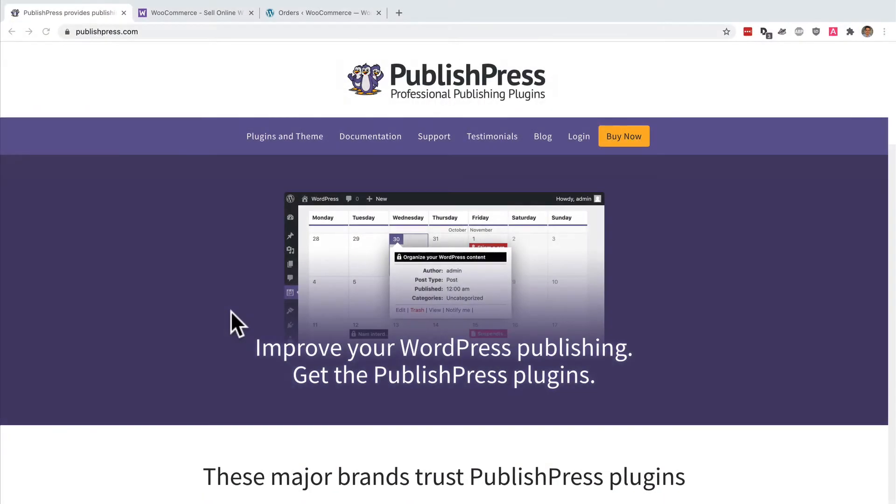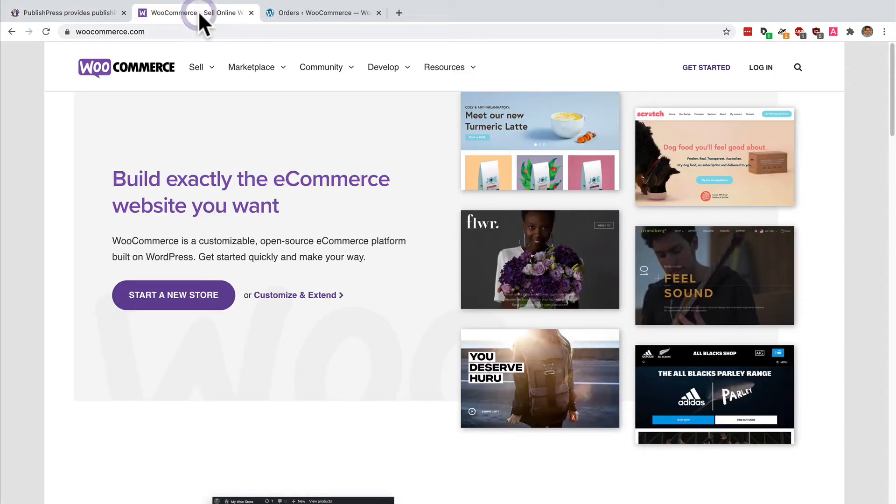Hey everyone, this is Steve from PublishPress. If you want to improve your WordPress publishing, you should get the PublishPress plugins. In this video, I'm going to be talking about WooCommerce, which is by far the most popular e-commerce plugin for WordPress.